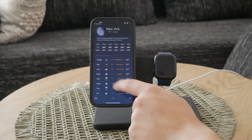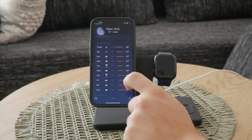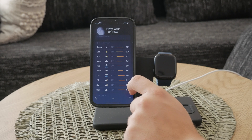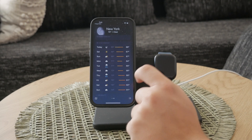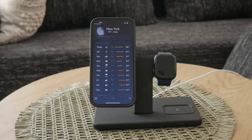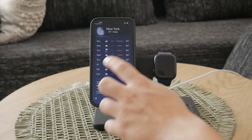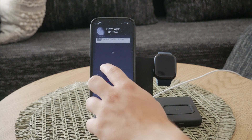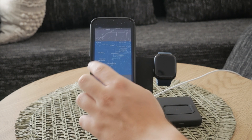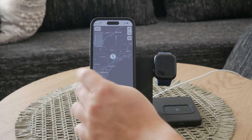For a more visual perspective, use the map feature. This feature provides a 12-hour visual forecast, allowing you to see how the weather will change throughout the day. It's a great tool for visual learners who prefer to see weather patterns on a map rather than just reading numbers.